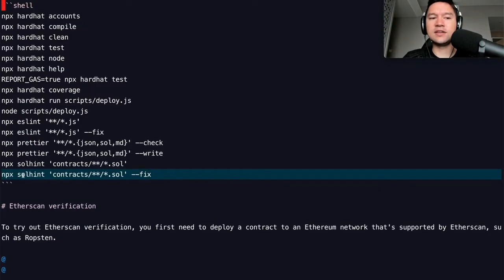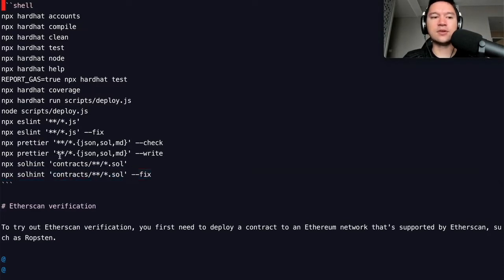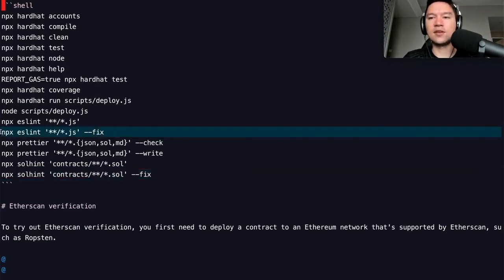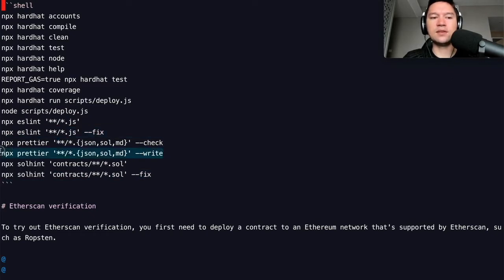To summarize the tooling: you should always be running Solhint, always running ESLint to make your JavaScript tests look nicer, and always running Prettier to format your smart contracts.